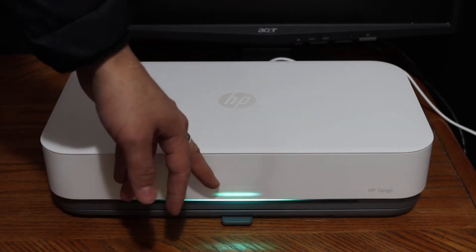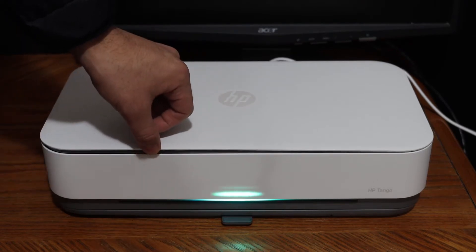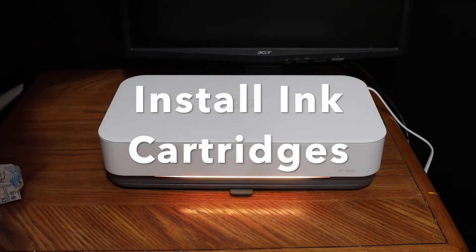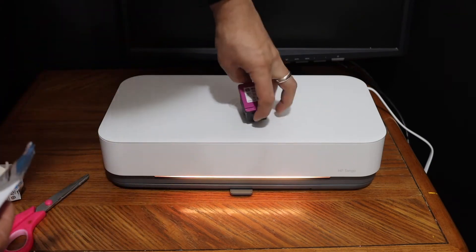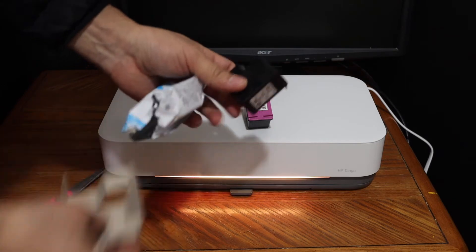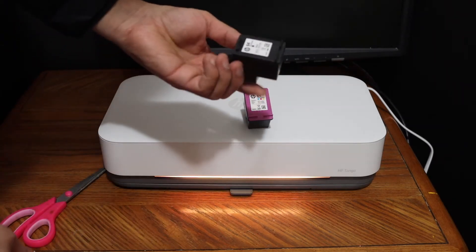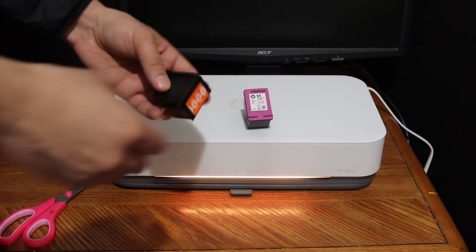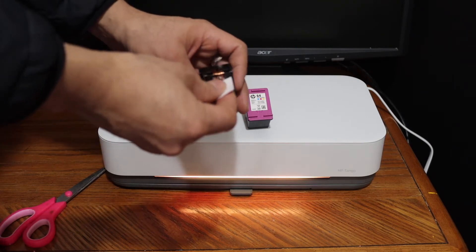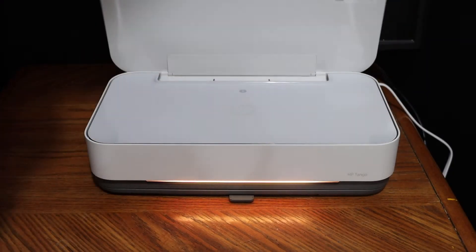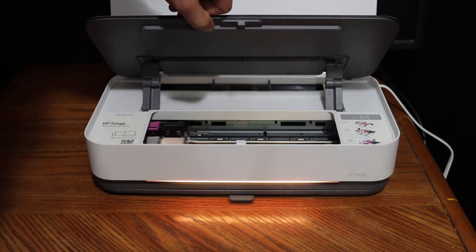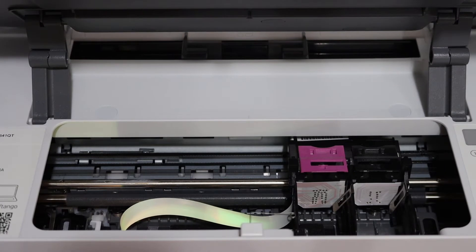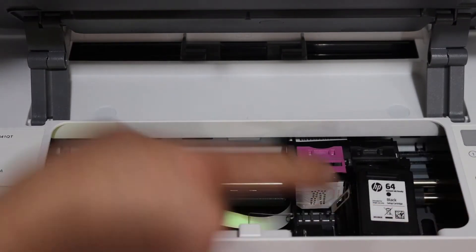This is the black ink cartridge, number 64. Make sure you remove the orange seal. To install the ink cartridges, just open the door and place the black cartridge in the black section.